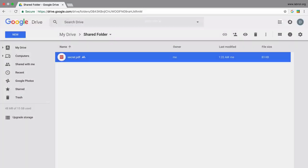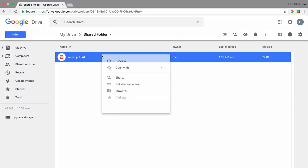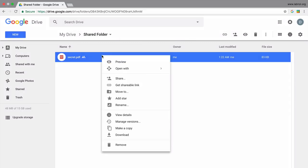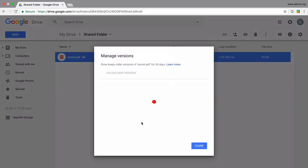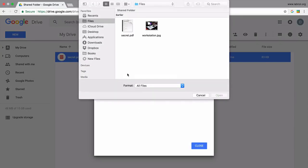So here's a little trick. Go to your file, right-click, and choose Manage Versions. Now just upload any other file from your desktop, maybe an unsuspecting image like this one of my workstation.